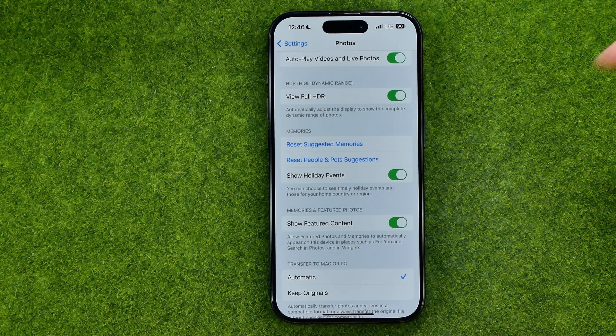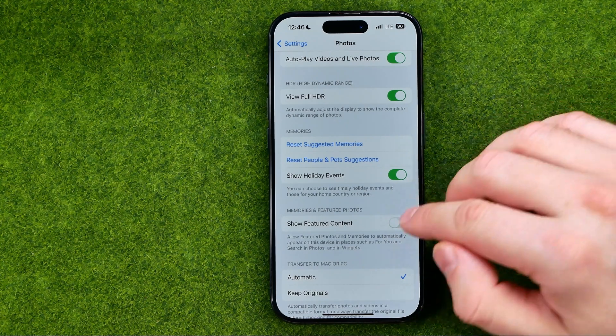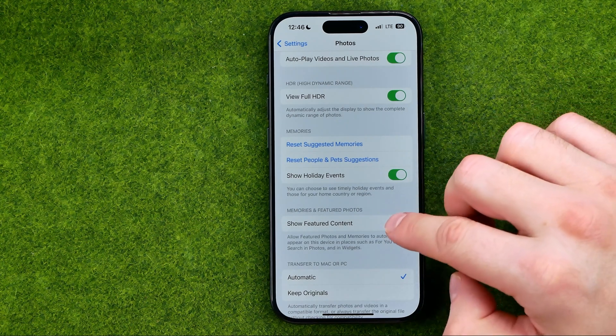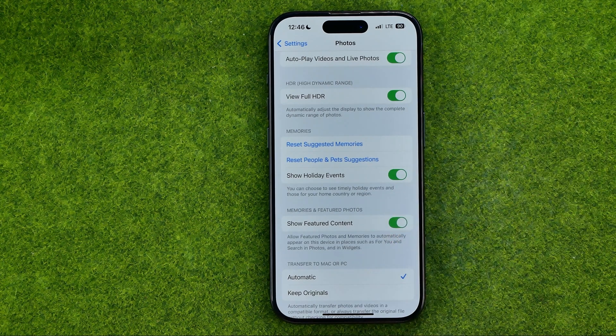To turn it off, tap that button. The same applies to turning it on.